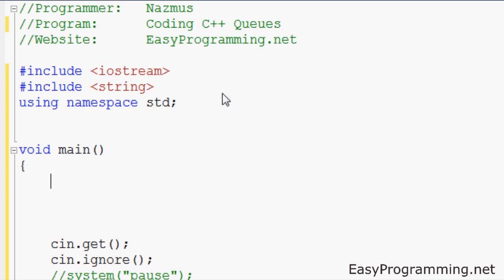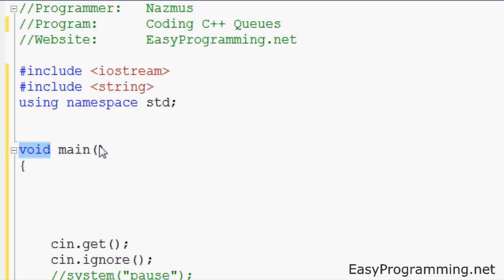So let's get started. On your screen you have a basic setup of what I usually have before I start my programs. You have include iostream, include string because we will be using string, using namespace standard, and void main. You can also use int main — doesn't matter, not in this case anyway.